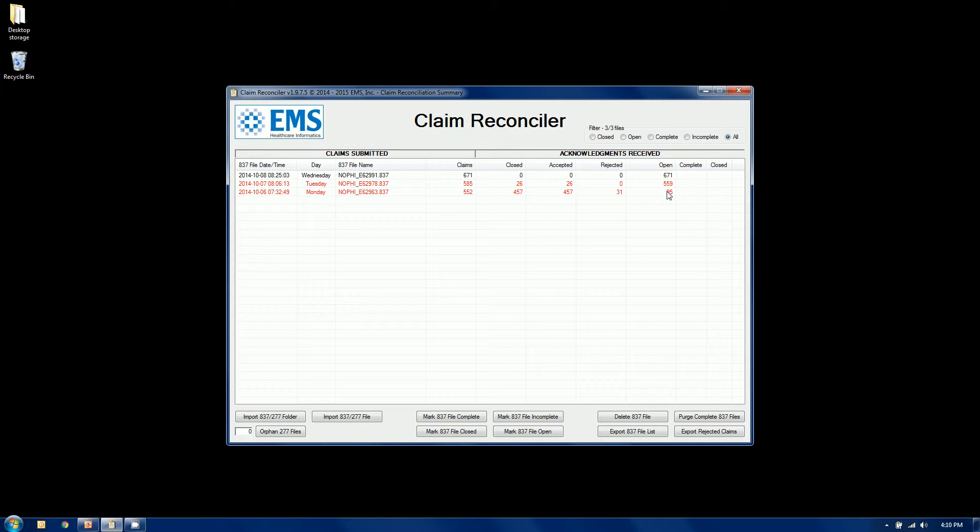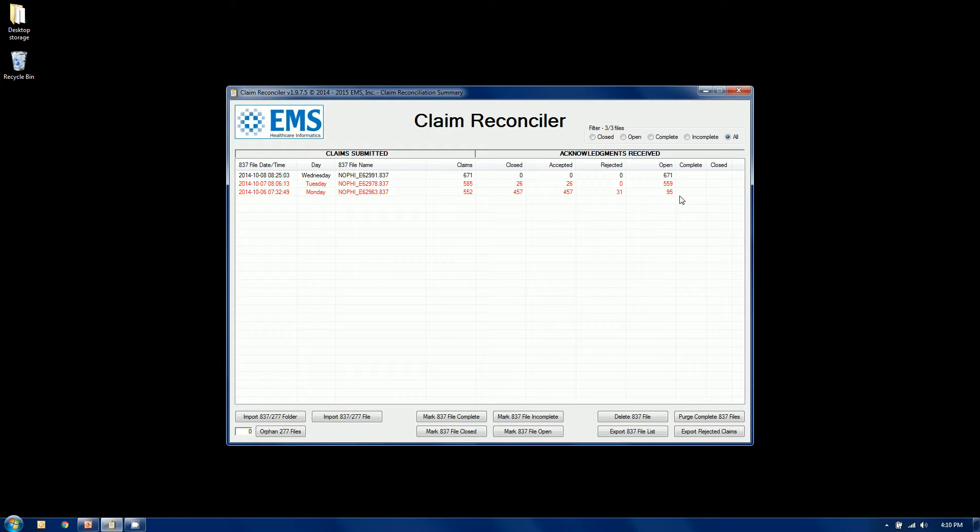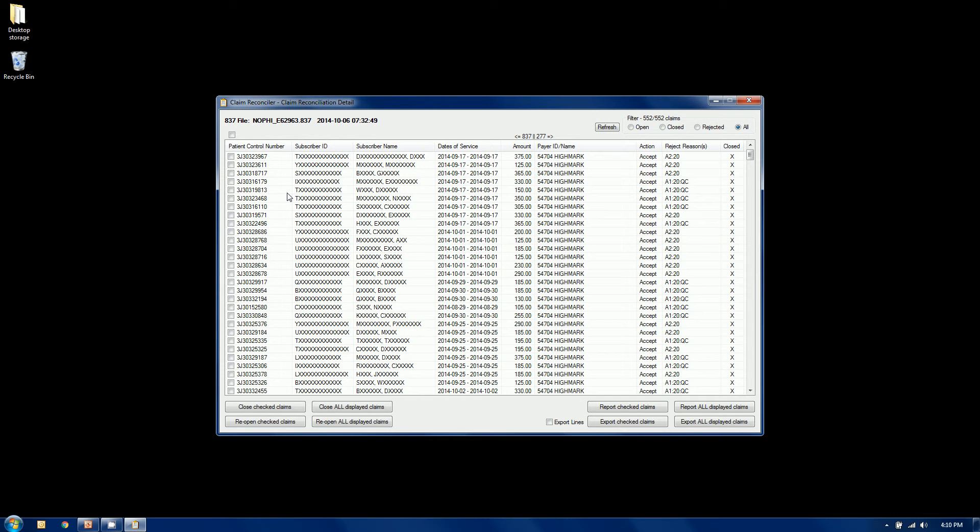We have a number of responses on our Monday file. Of that, we have 457 that have been closed, meaning they've either been accepted, which means we don't need to do anything with them, or if it's a rejection, they've been worked, meaning somebody's printed them out and passed them on internally to be dealt with. In this case, we have 31 rejections that have not been dealt with yet, and there's a total of 95 claims that are open, meaning either they haven't been responded to, or in the case of these rejections, we haven't worked them yet.